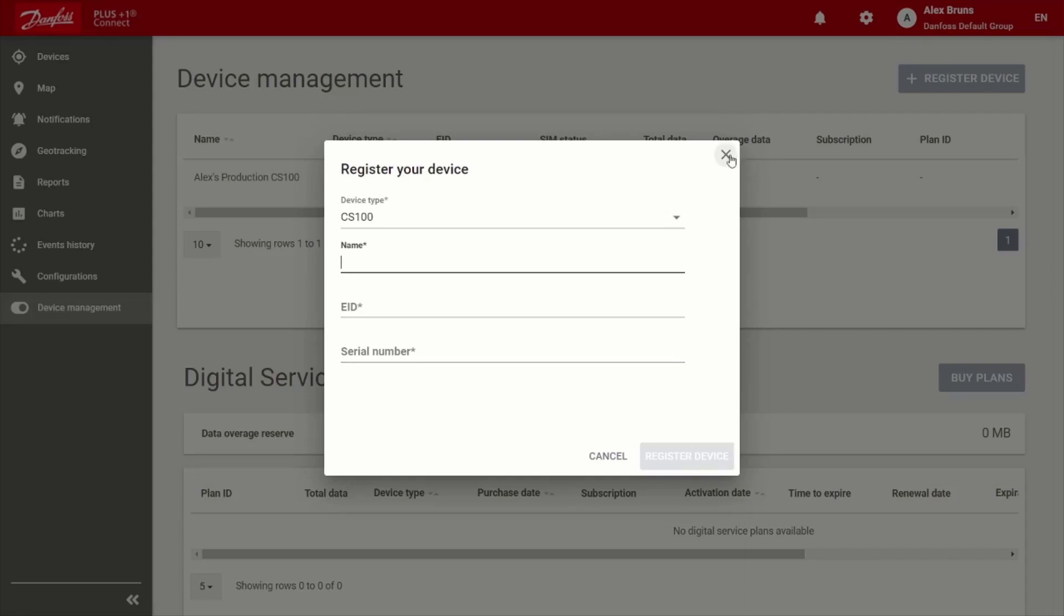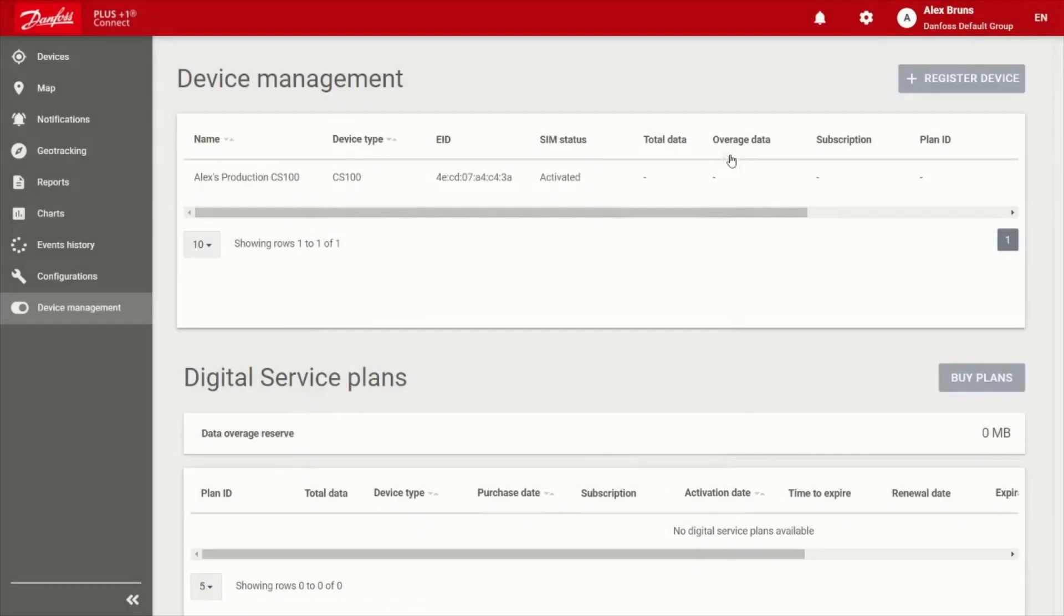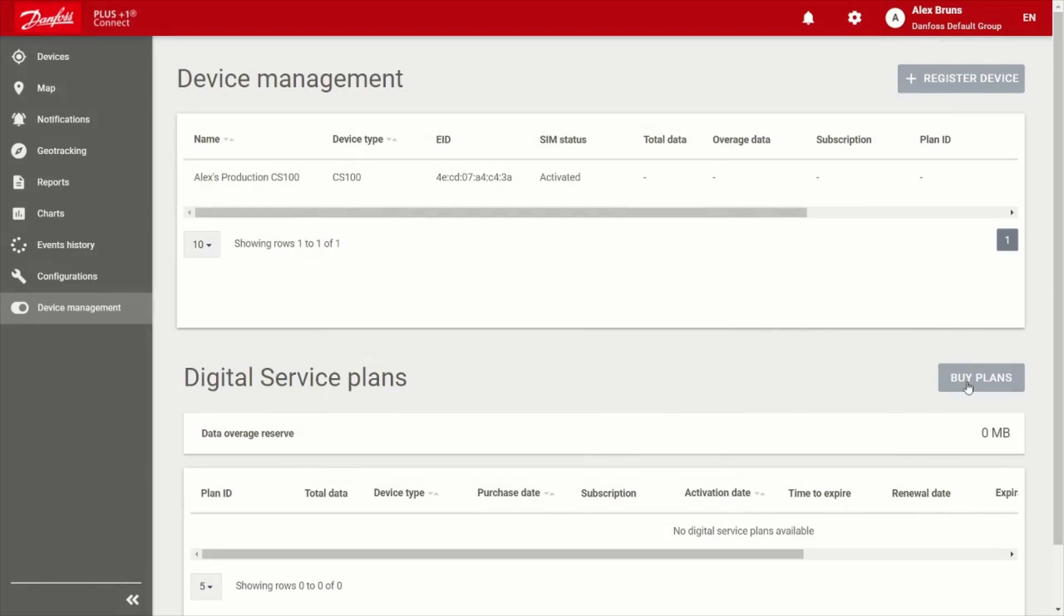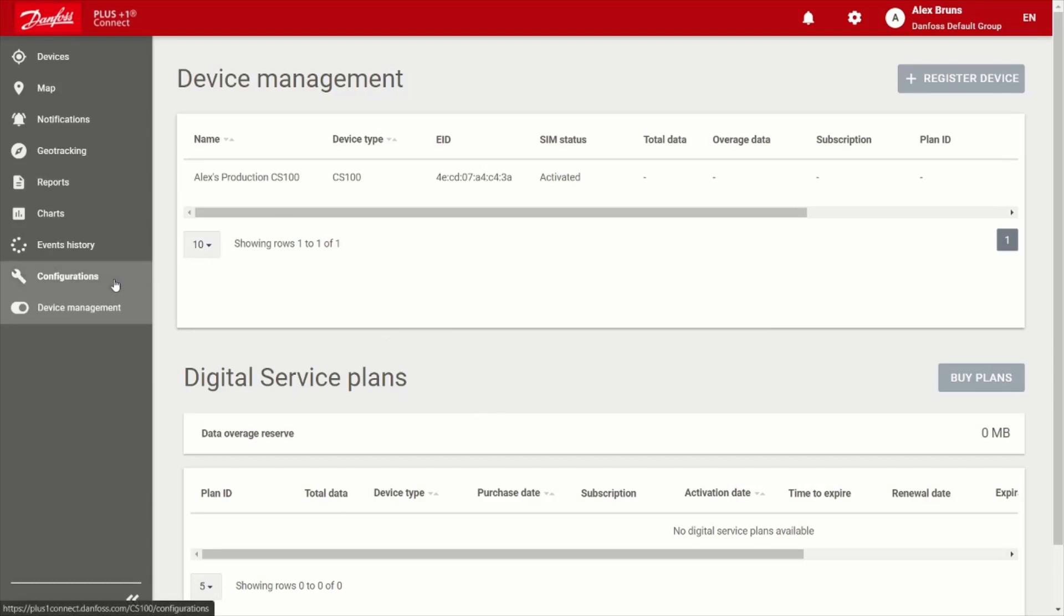And if you had entered everything correctly, you'll get a confirmation immediately from the portal. To get a data plan to apply to that device, you choose buy plans and that's going to go ahead and take you to the marketplace, which we've already discussed. So now that the device is registered and you've applied a data plan to it, you need to actually configure it to do something, right?